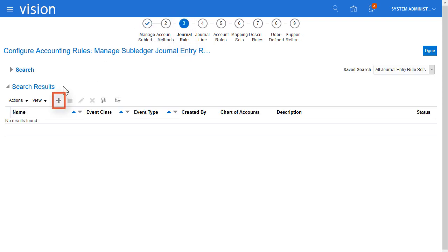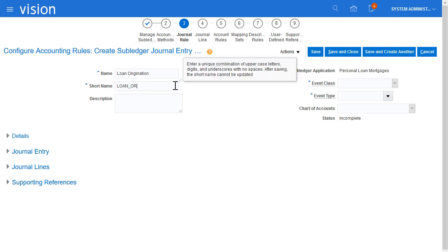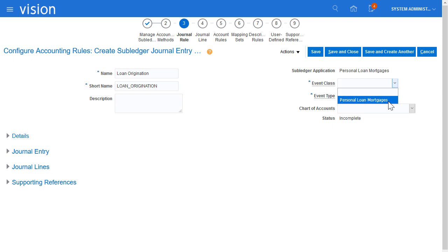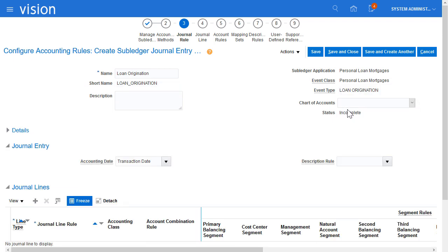I'll create the Journal Entry Rule Set now by clicking Create. I'll enter the Journal Entry Rule Set name and a short name. I'll select the Event class, Event Type, and optionally select a Chart of Accounts.